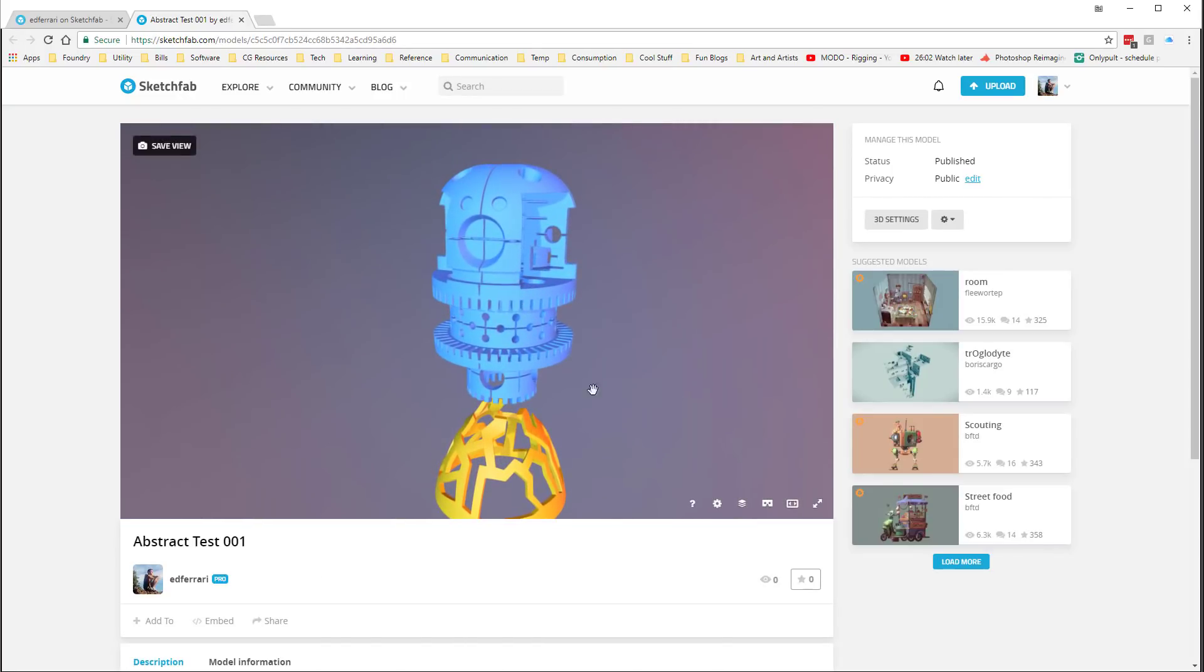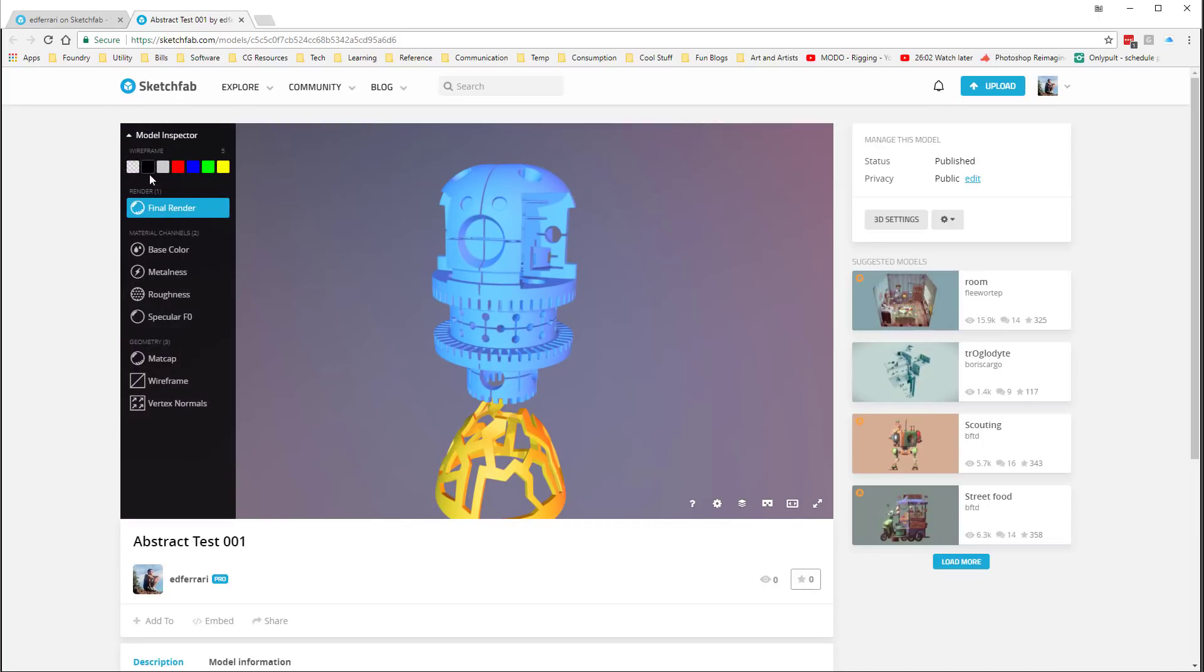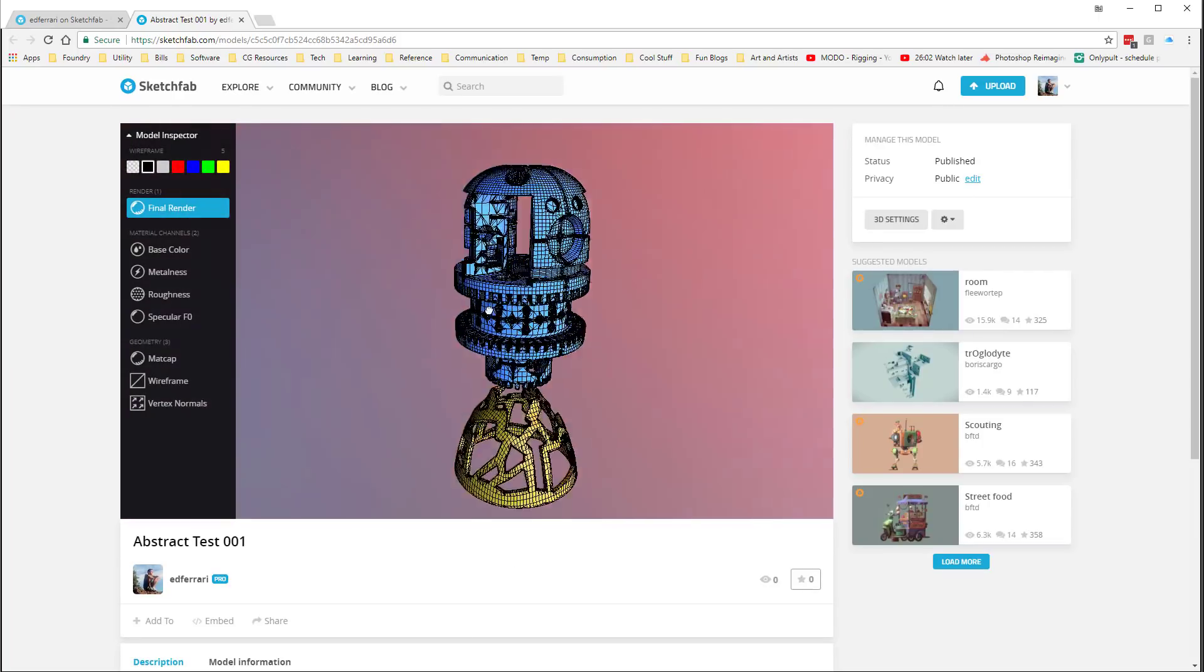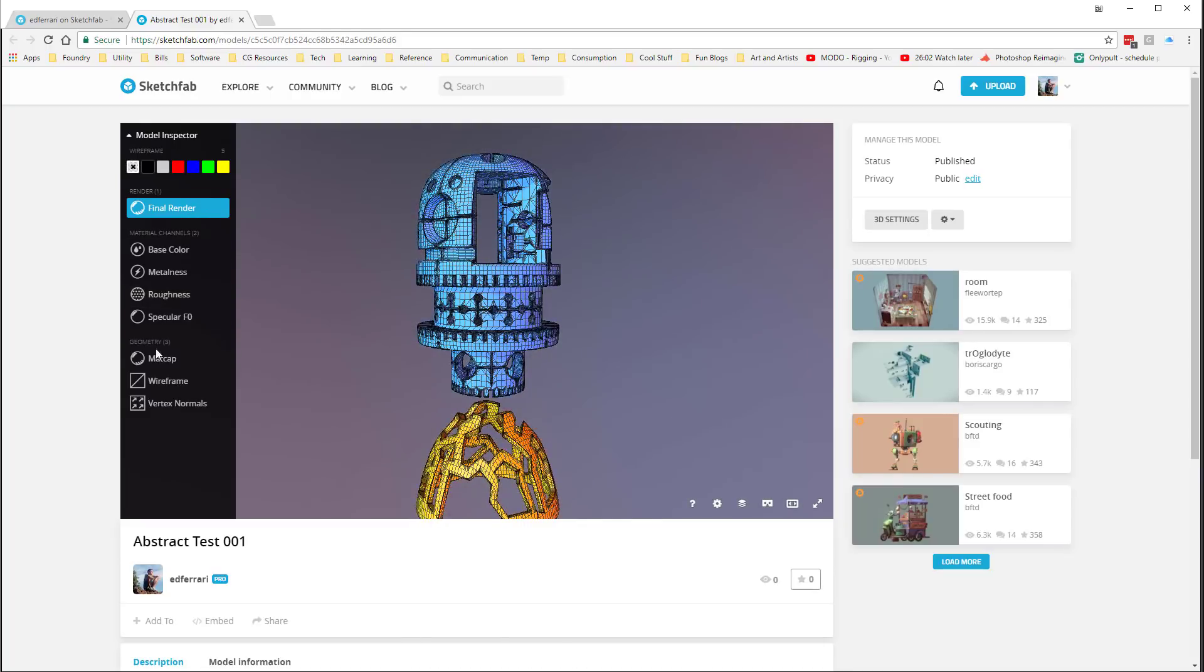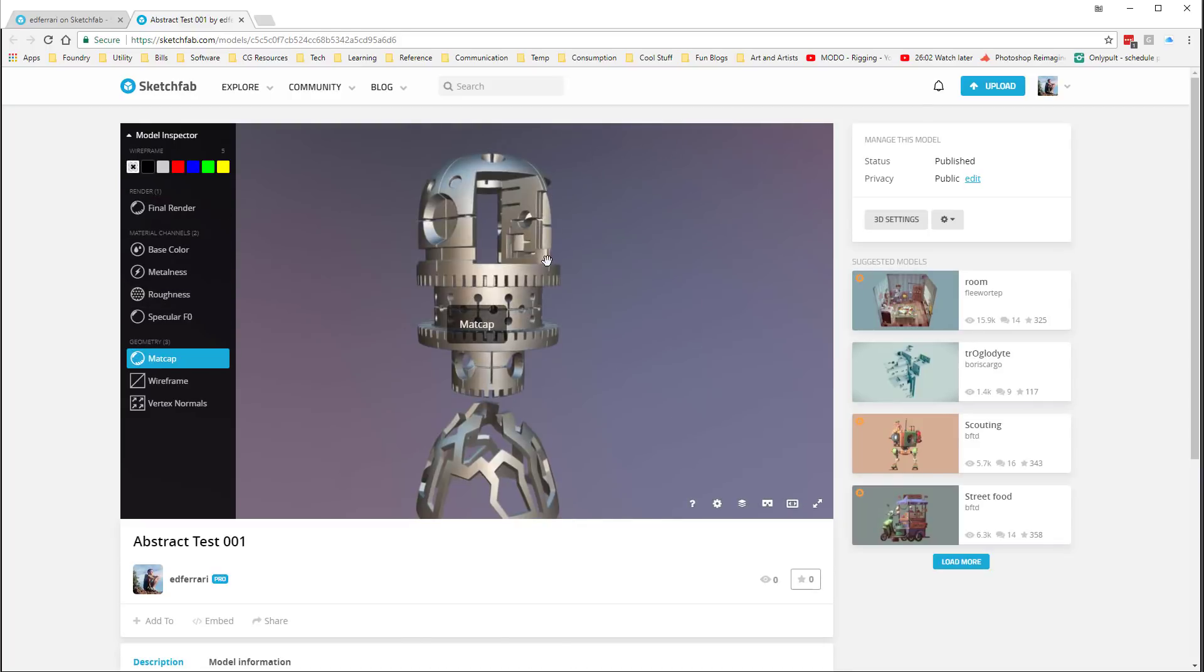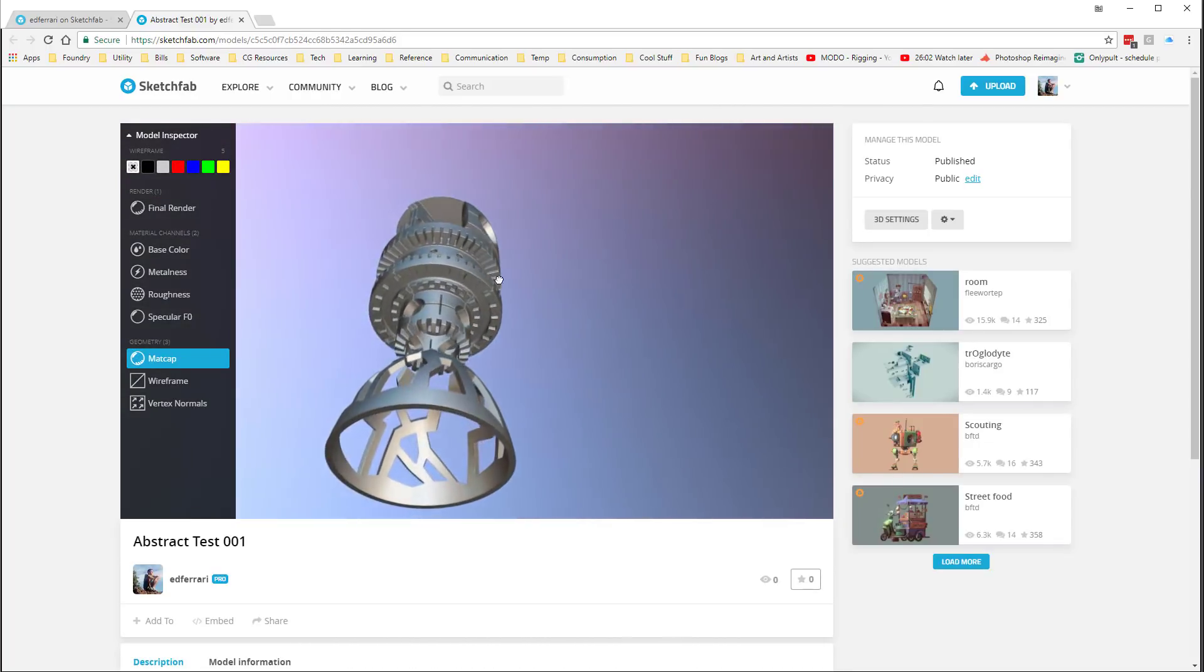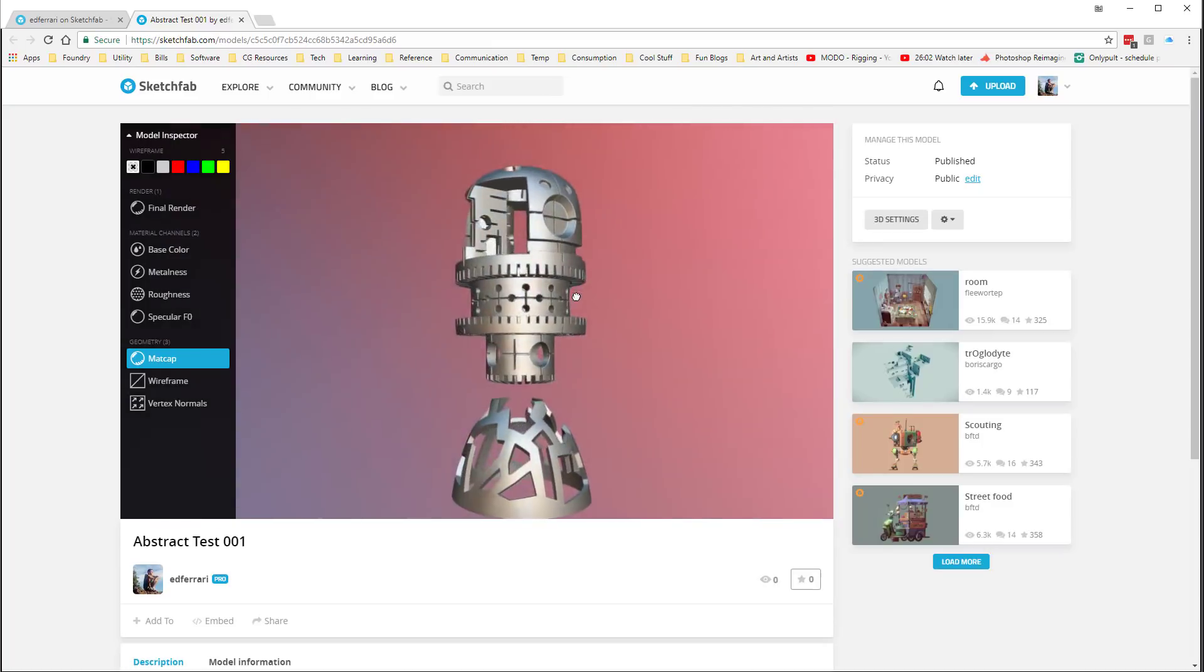But what's nice is I can come over to the model inspector, and I can check out the wireframe. We can turn on a matte cap to see what it looks like with a different matte cap.